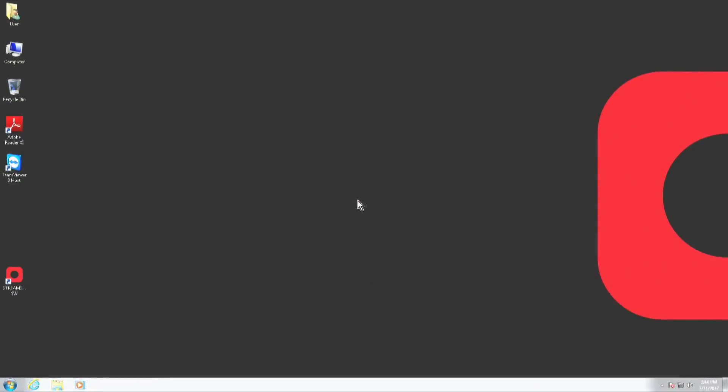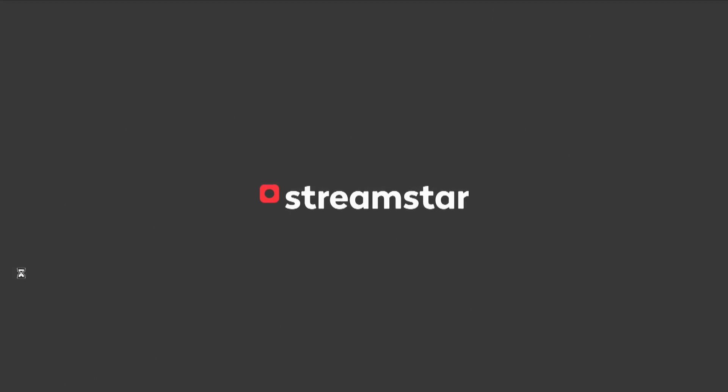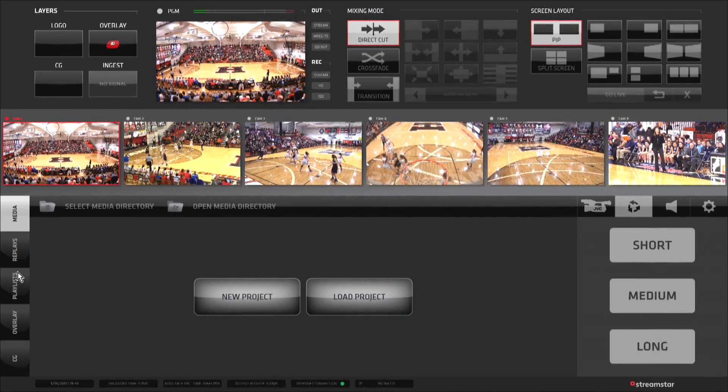To get started, we will start the Streamstar software in the Windows operating system, and soon we'll be ready to work in the easiest, most efficient, and user-friendly broadcast quality multi-camera production switcher on the market.